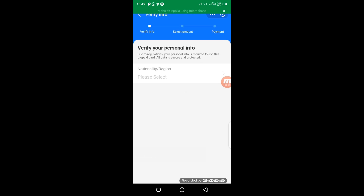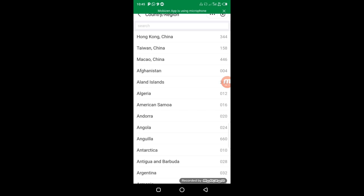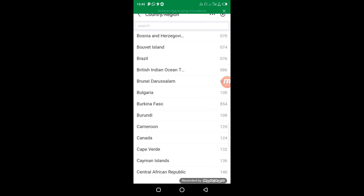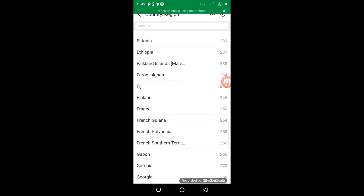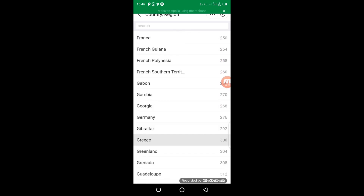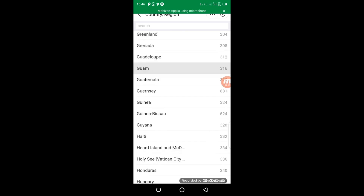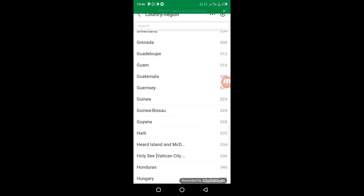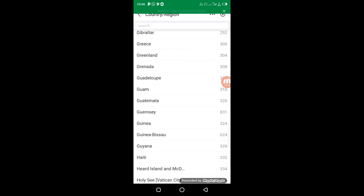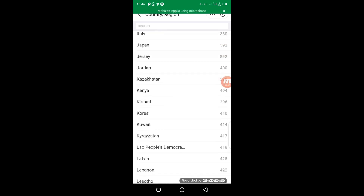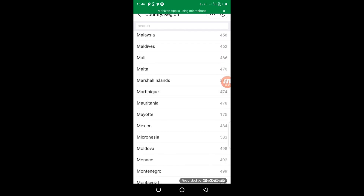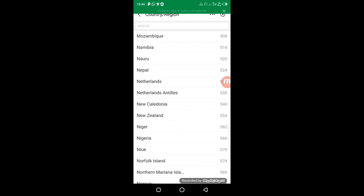Now you can see 'Nationality/Region' on the screen. I'm going to click on it and select my country. Whichever country you are from, this is applicable to you as well. I'm from Nigeria so I scroll down and look for Nigeria, then select it.